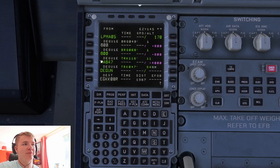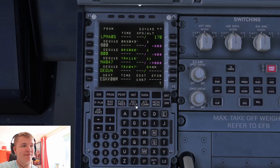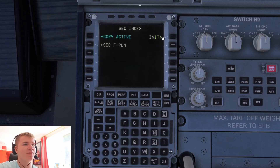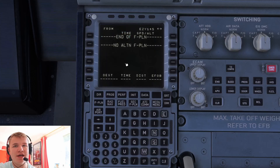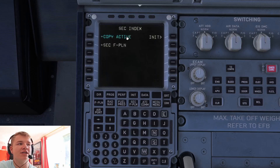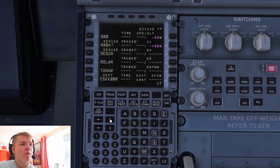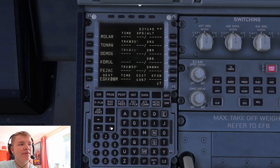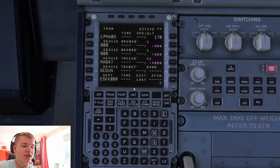Once your flight plan has been inserted, come down to the SEC F-Plan — the secondary flight plan page. This is where you can put in another flight plan, such as one to your alternate airport. In most cases what we're going to do is just copy the active, which will populate in here, so we can make changes on the fly and see what something would look like if we wanted to switch.